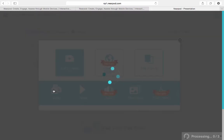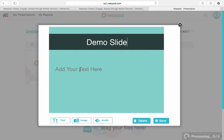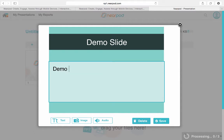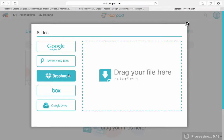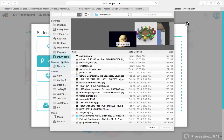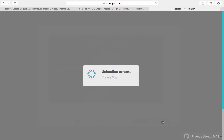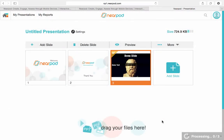I'm just going to make a slide, so I click on that. I'm going to add text and I'm going to add an image. I can choose out of Google Images if I want, browse my files, Dropbox, etc. I'll just take one from one of my files — I got a picture here of Socrates. So we'll go ahead and add that picture and hit save. Now my slide is done.